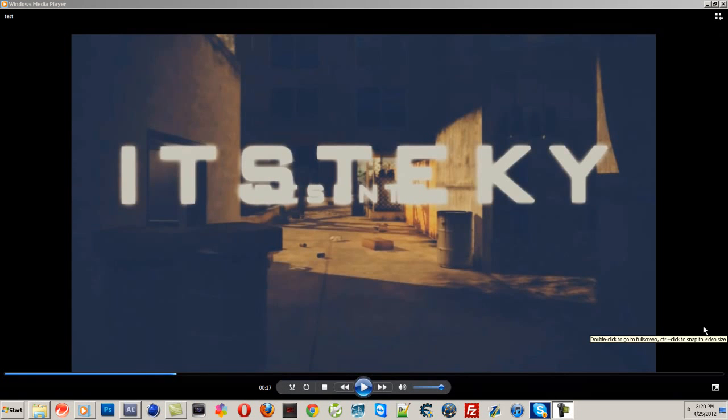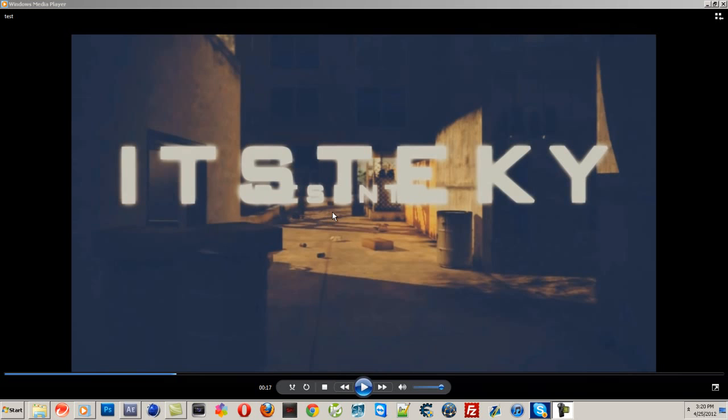Hey guys, how's it going? Techie here. So this is going to be my first tutorial and this is basically what it's going to be: 2D motion tracking in After Effects.